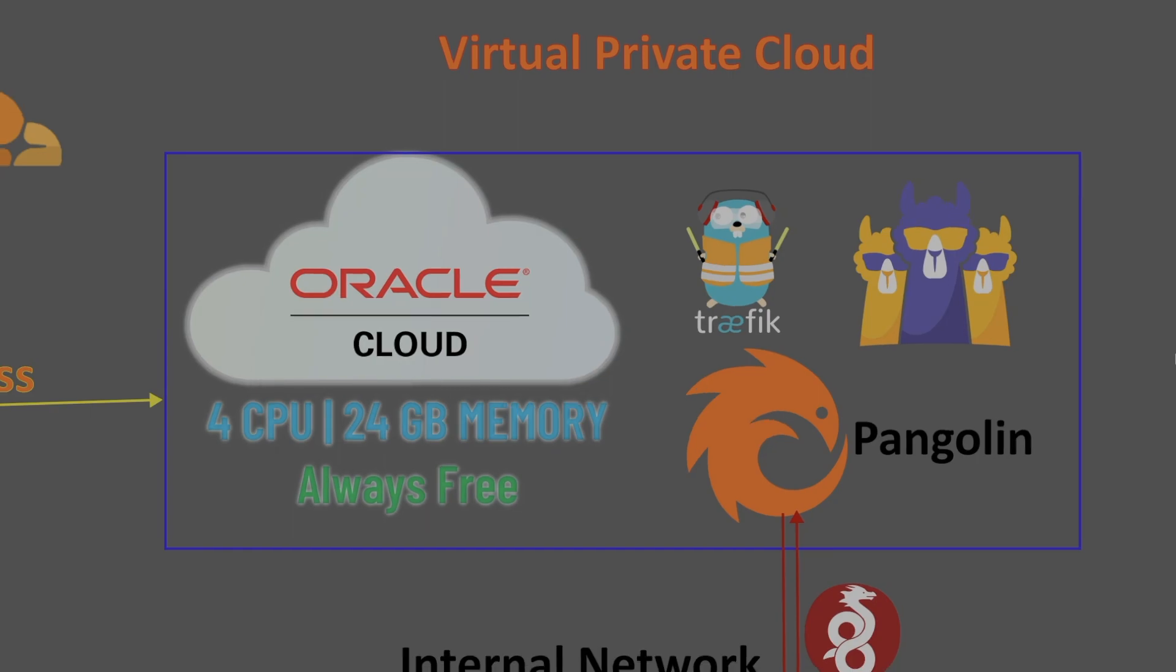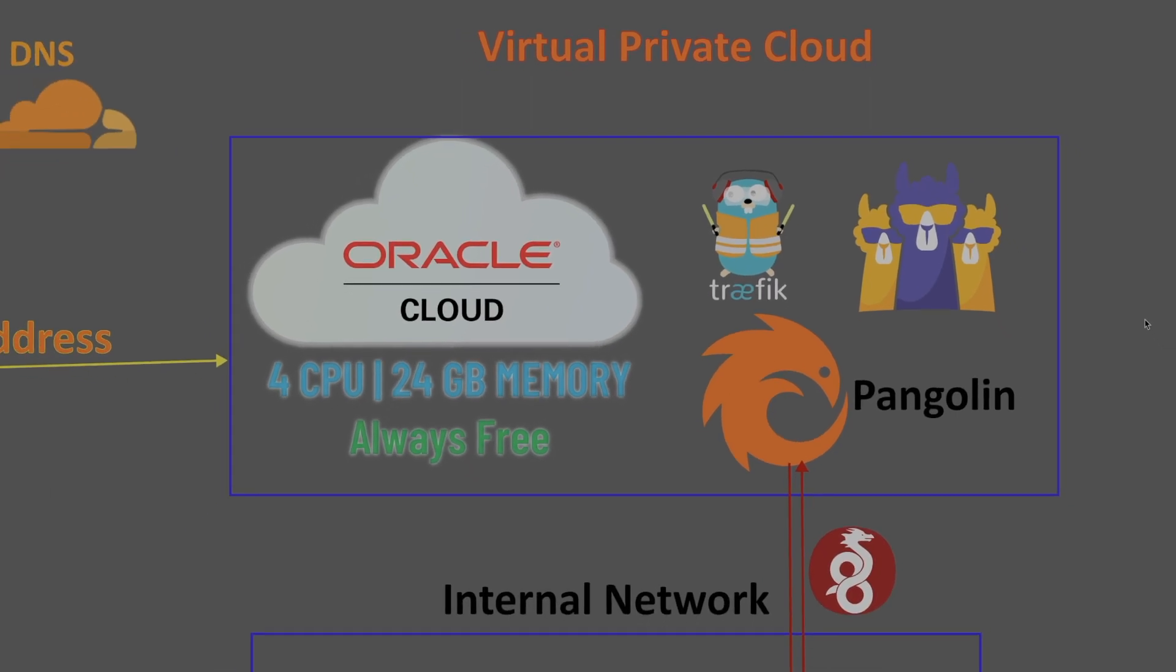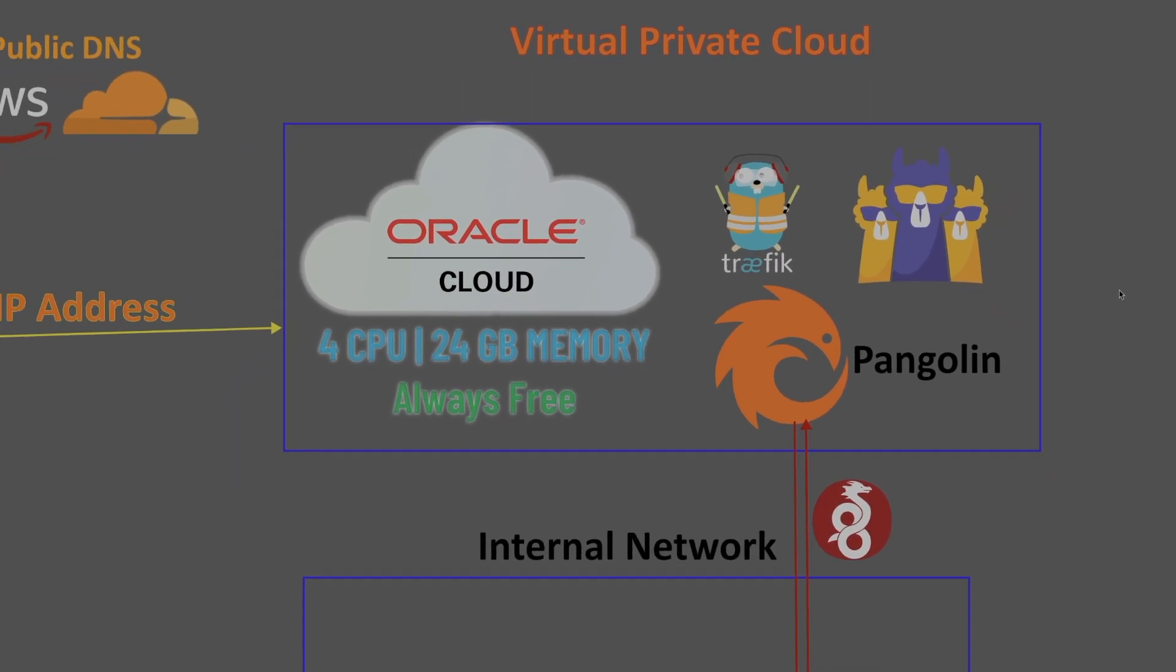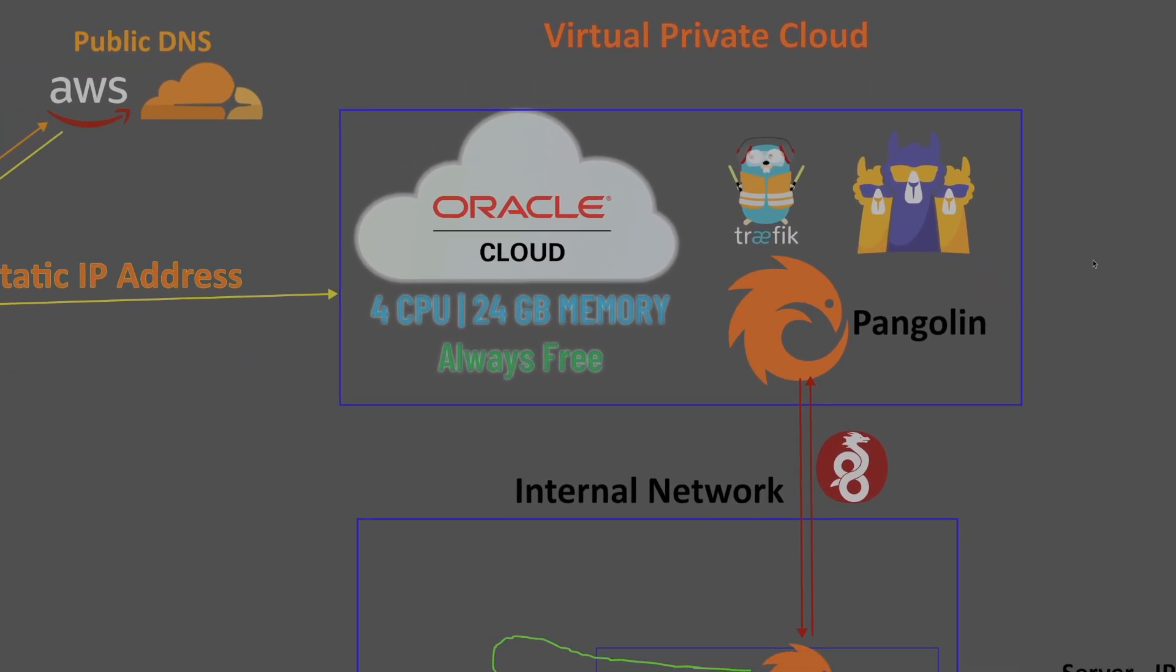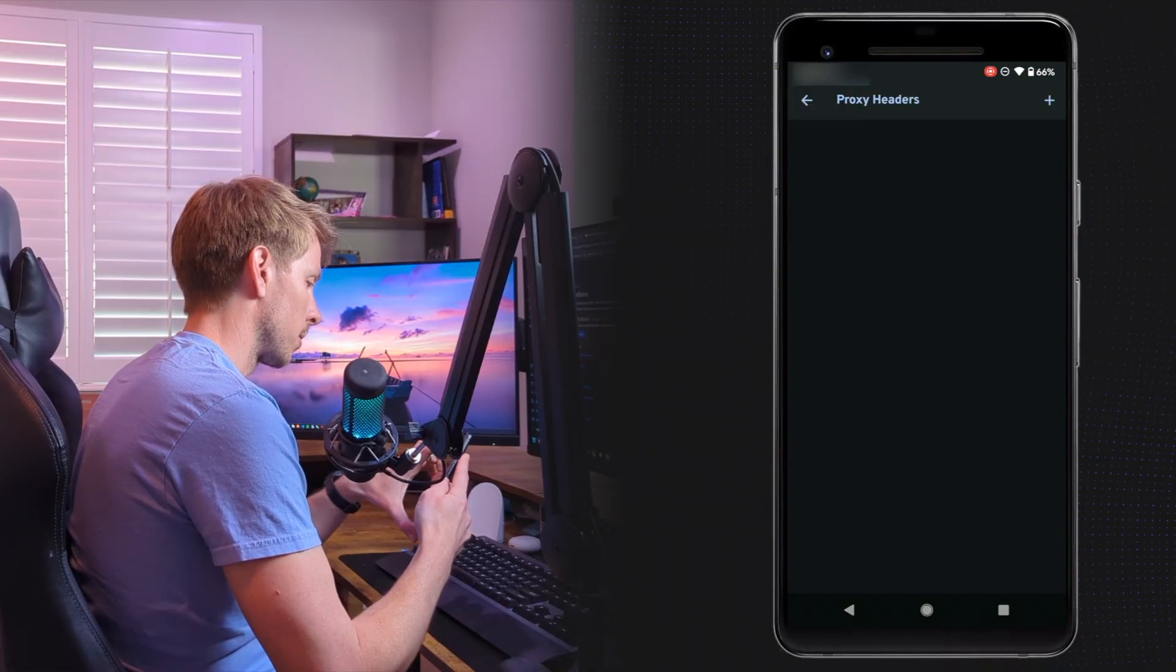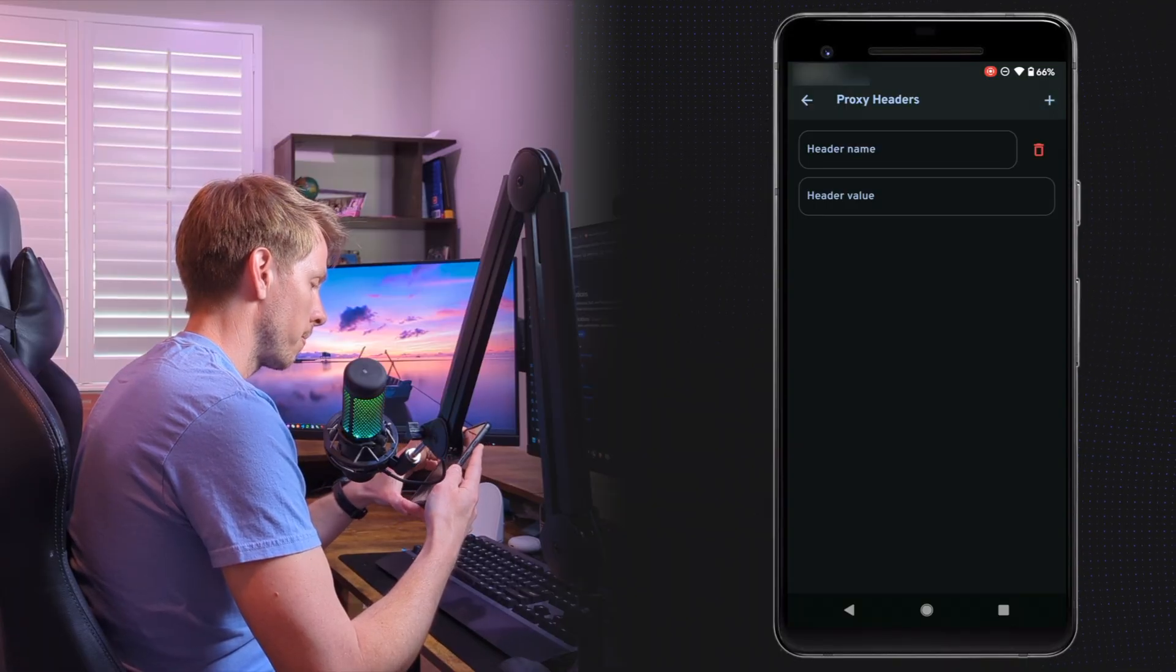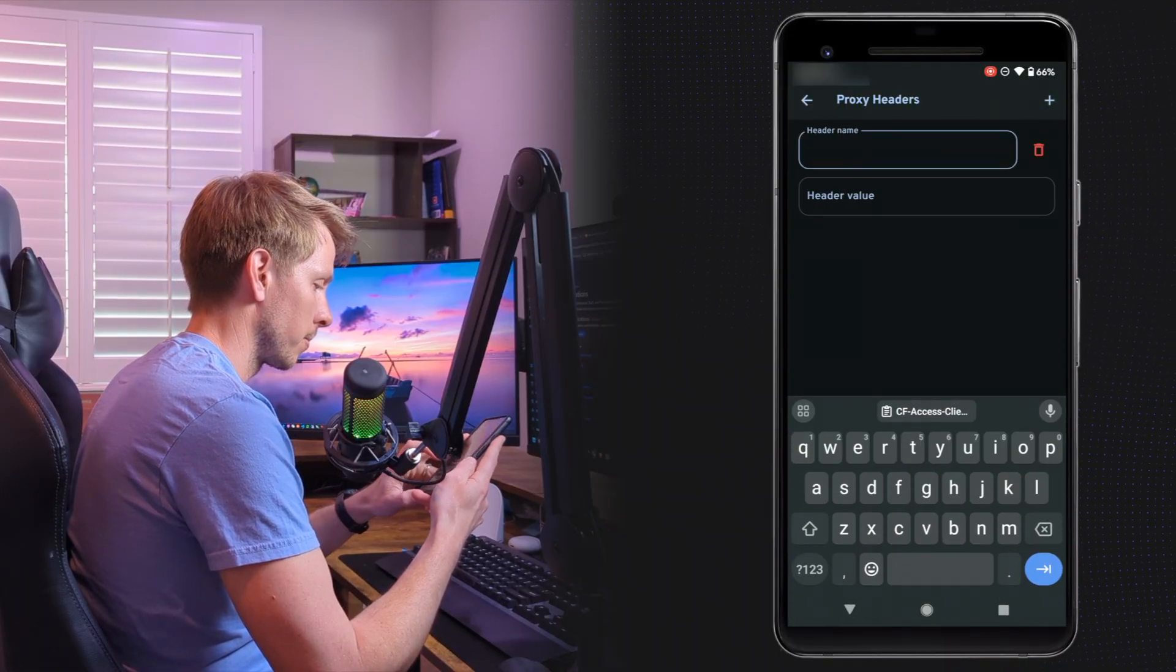Recently I showed you how to set up your own Pangolin tunnel on a free Oracle VPS, which is a great alternative to using Cloudflare tunnel, especially for our Image application because the Cloudflare tunnel limits our file upload size to 100 megabytes. That means videos are not going to be making it through.